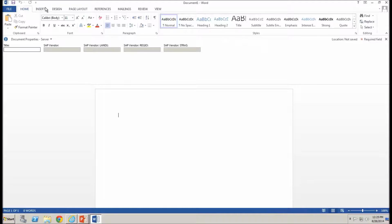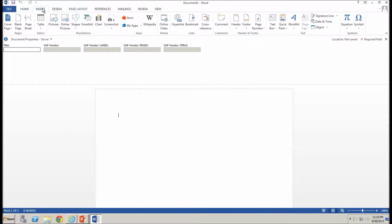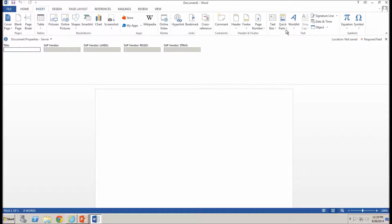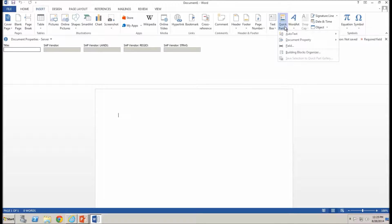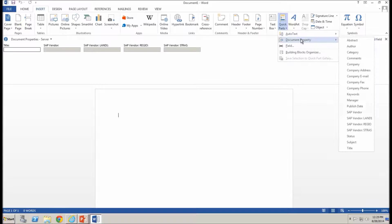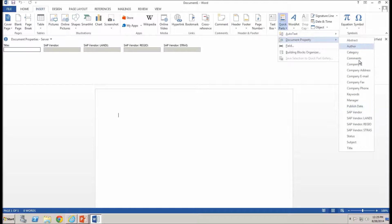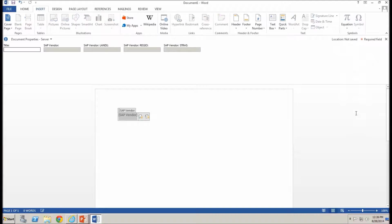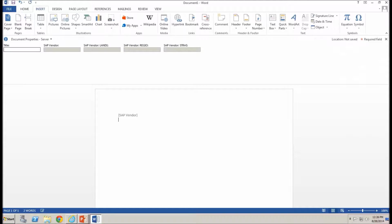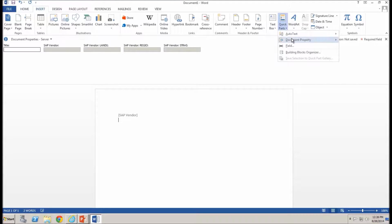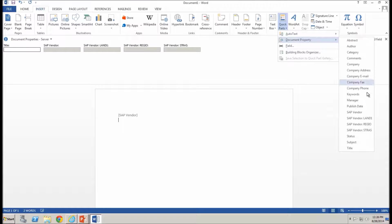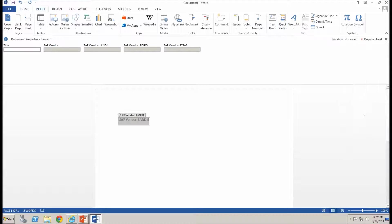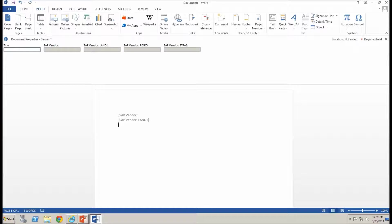Now, first thing to do is to insert the quick parts. So I select the area of the document that I want to insert them in, go to the quick parts button, which is under the insert ribbon. And under document property, you'll be able to see all of the columns available to me from that document library. So I'm going to choose the SAP vendor. That's the initial column that I created. And we'll go through and insert the other fields as well as quick parts. Unfortunately, we can only do one at a time.